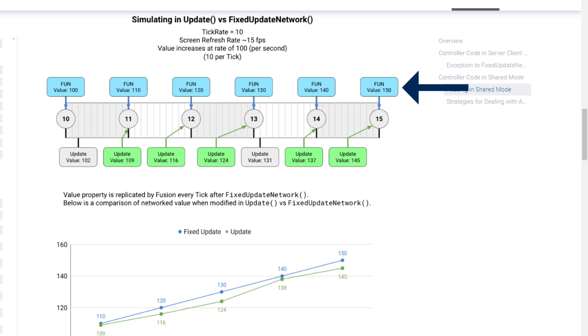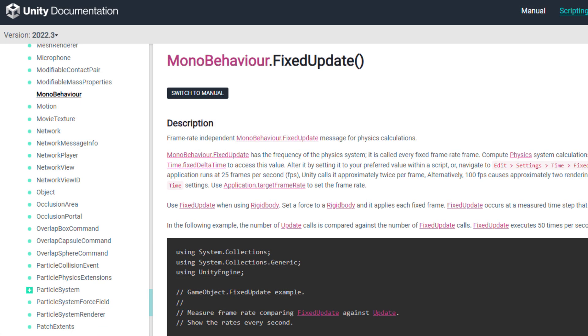The tick rate represents how frequently the simulation is updated, with each tick representing a fixed amount of time passing. This makes it useful for anything that needs to happen consistently, such as player movement and physics. Unity lets you run code every tick by using the fixed update method, and Fusion has an equivalent for that called fixed update network.